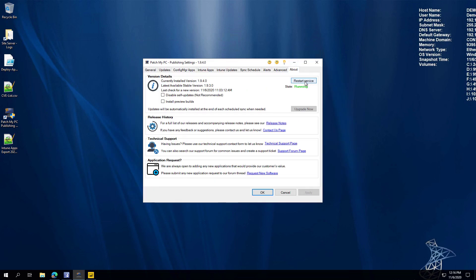Another feature in the About tab lets you quickly restart the service right from our UI, if there's ever a need to restart for settings to apply. This is mainly helpful for troubleshooting, but it means you don't have to go into the Services console anymore — you can do it right from our UI.